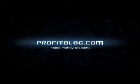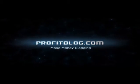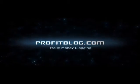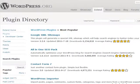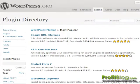Hi, this is Ed with Profitblog.com and in this video we are going to go over installing the WordPress e-commerce plugin.